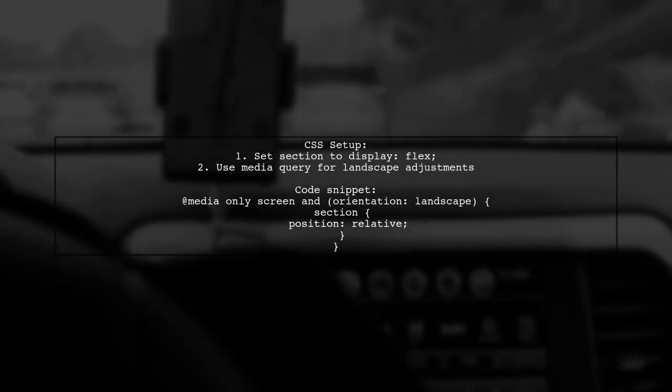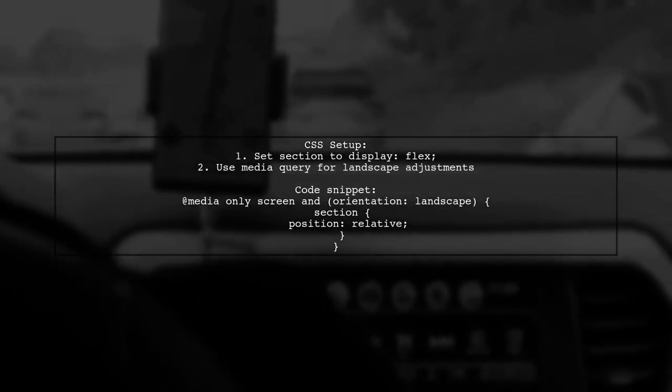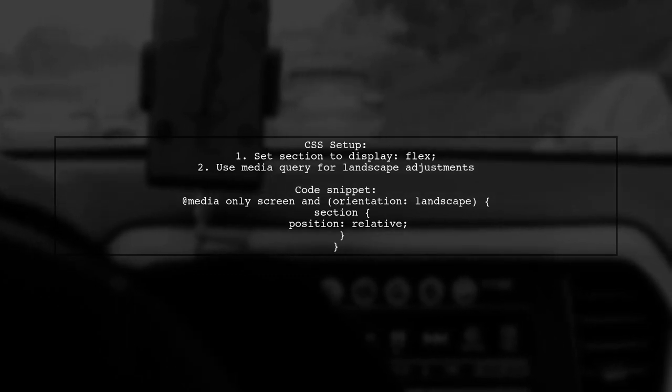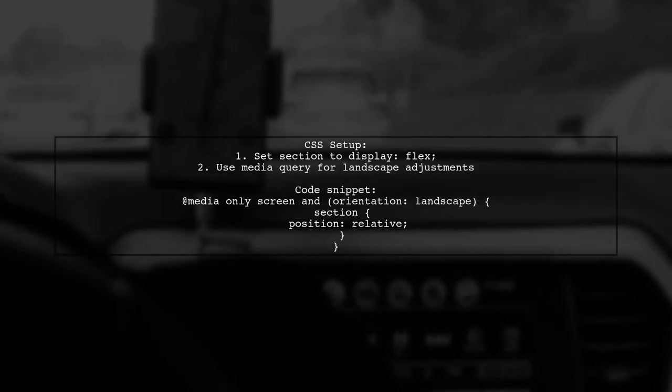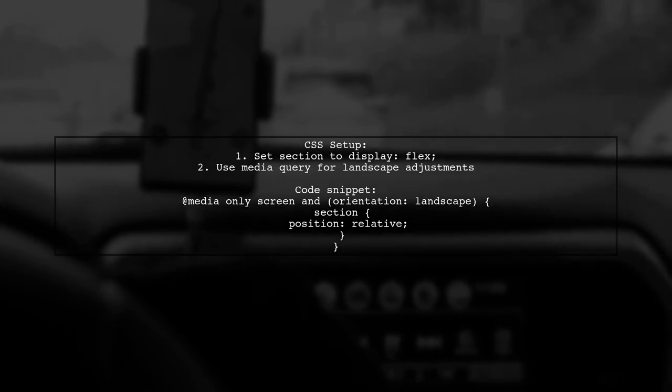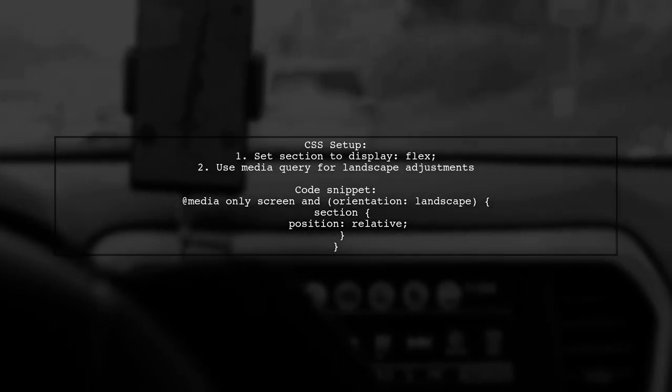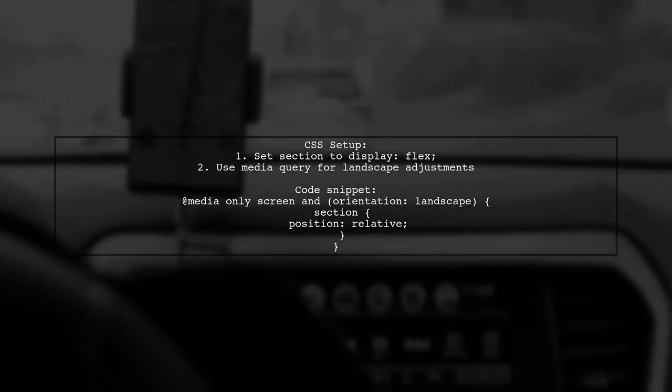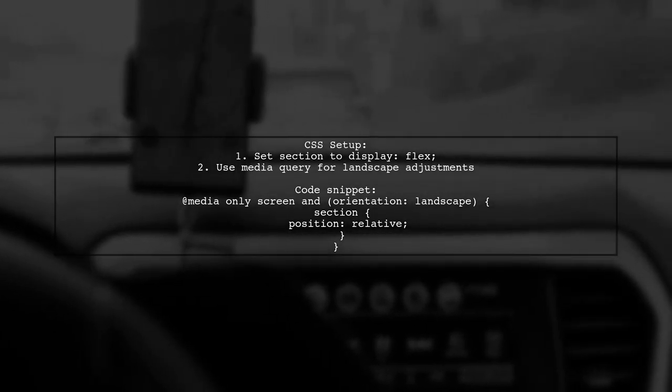In your CSS, define the section as a flex container with a column direction. Then, use a media query to change the layout when the orientation is landscape.